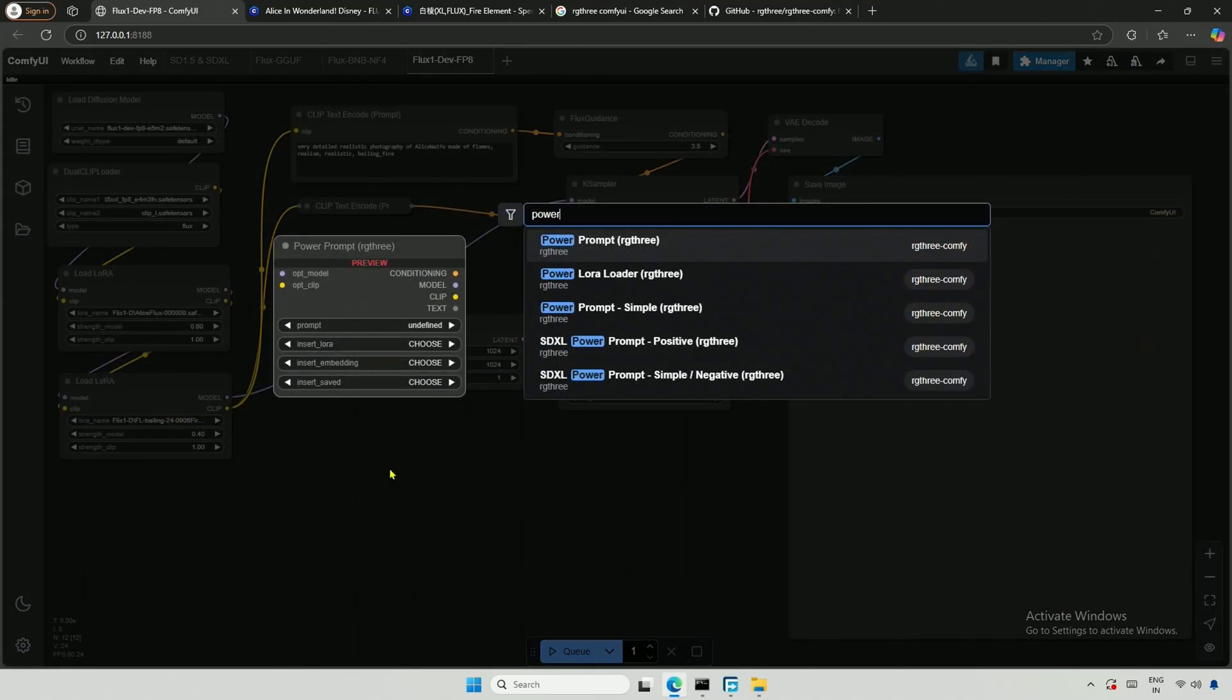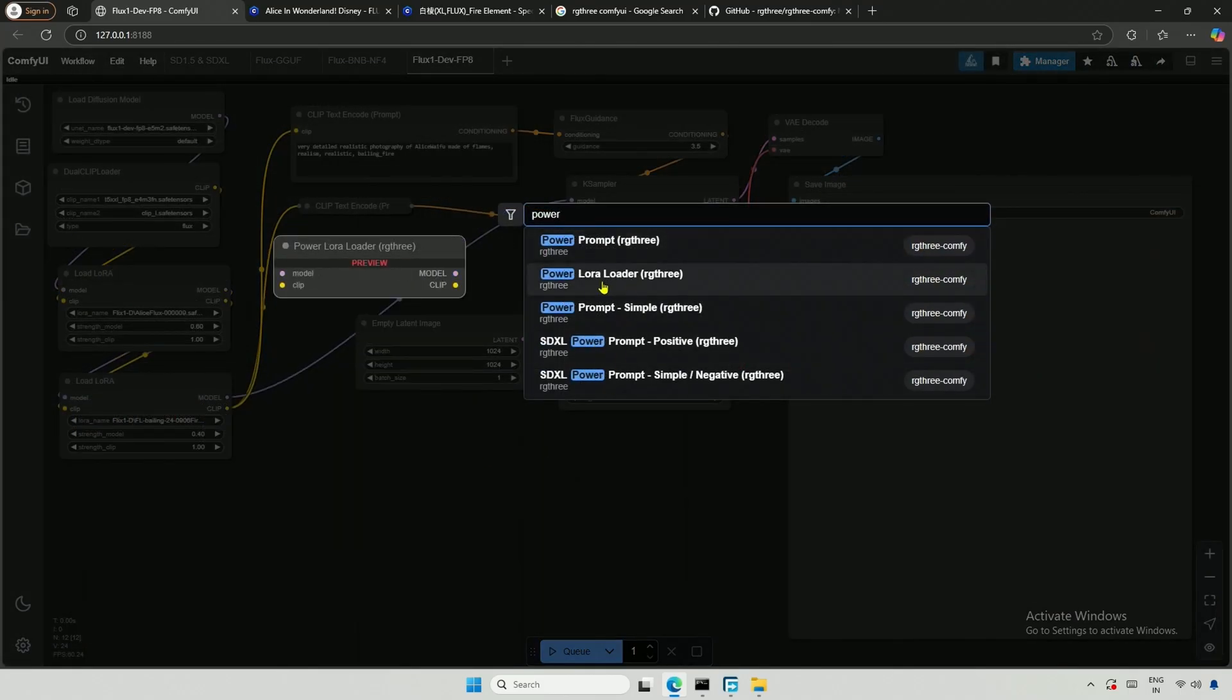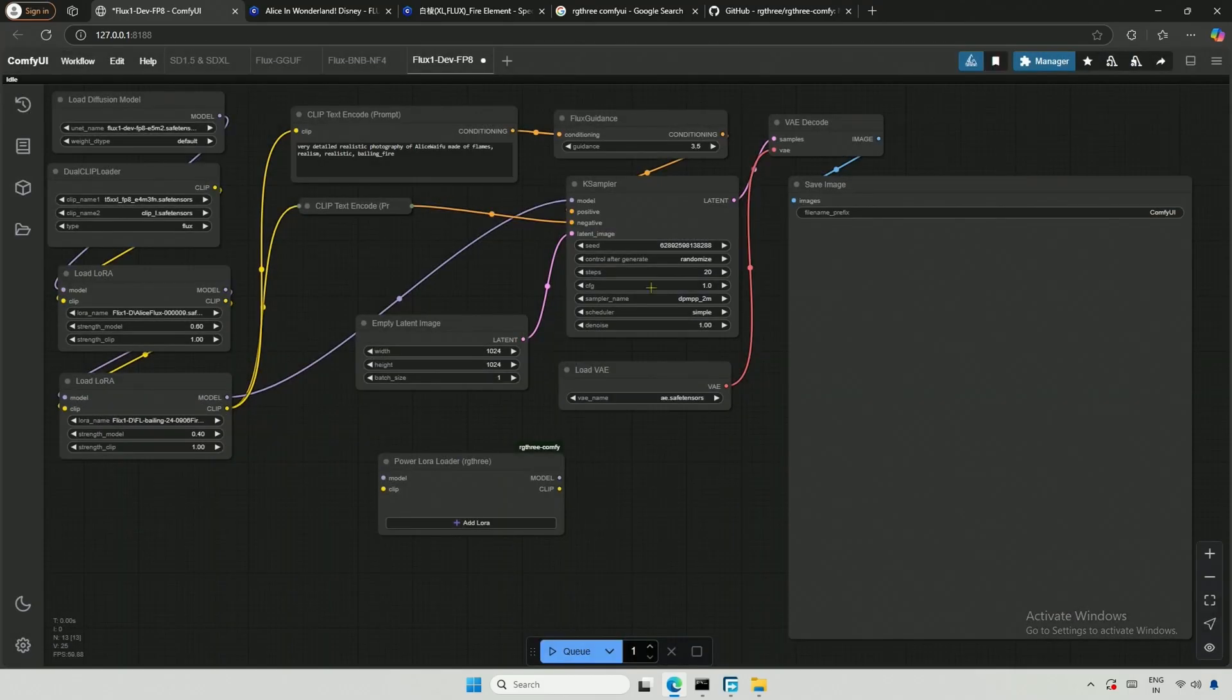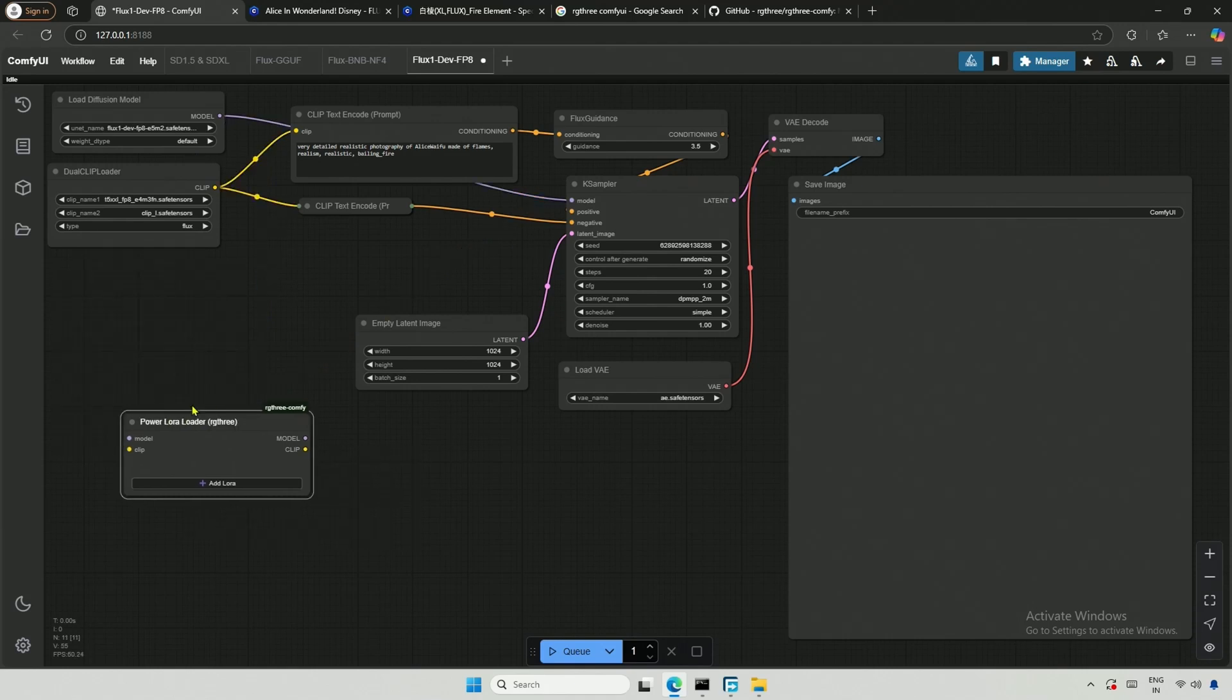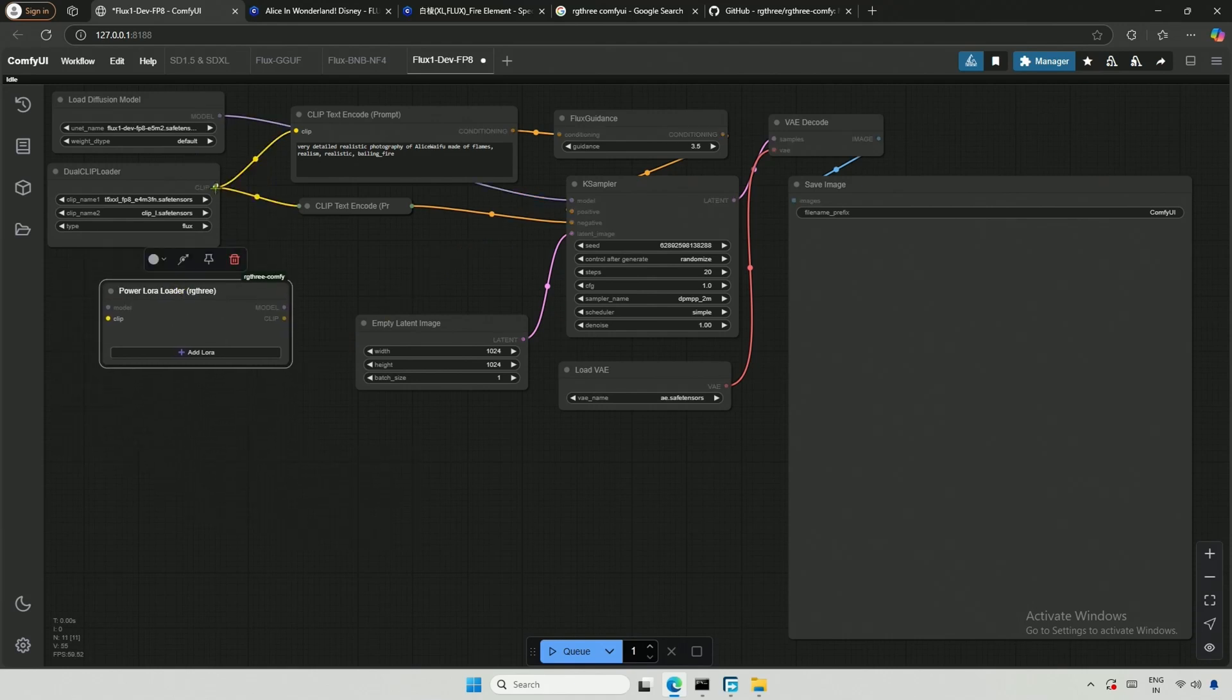I searched for Power LoRa, and this is what I was looking for. Now you can delete the existing LoRa nodes and use the Power LoRa node instead. Connect the model and clip as we did previously.